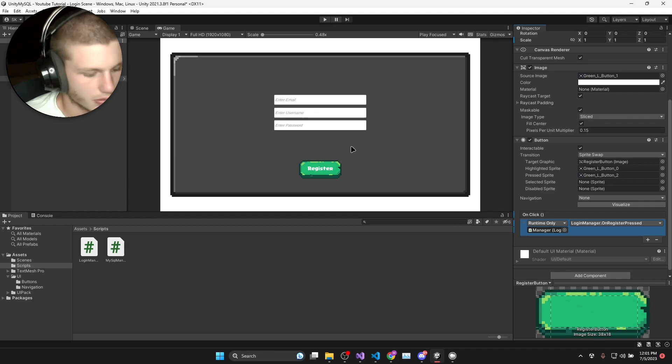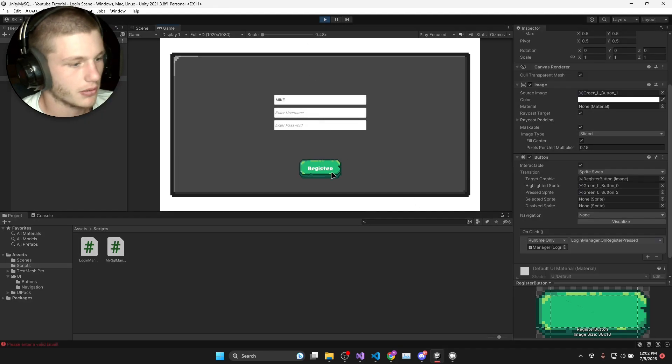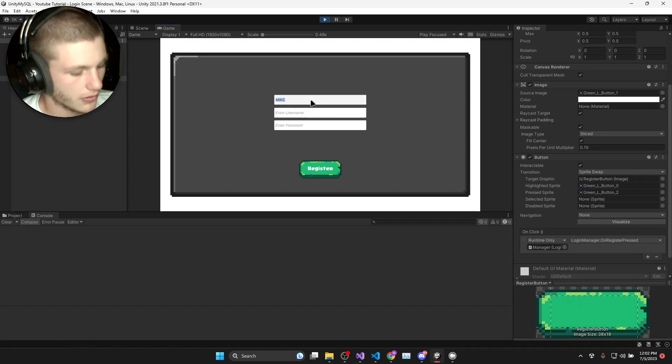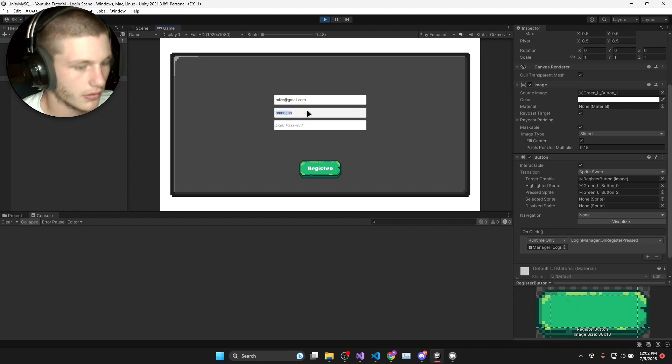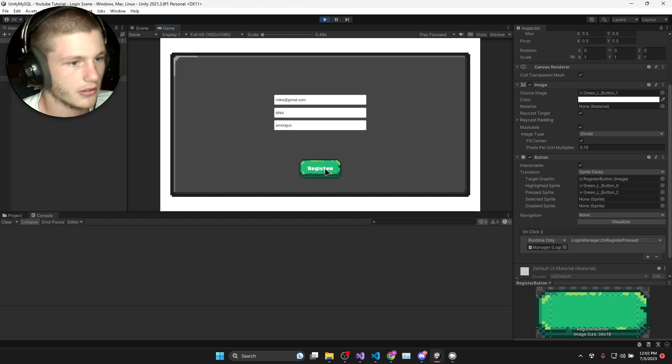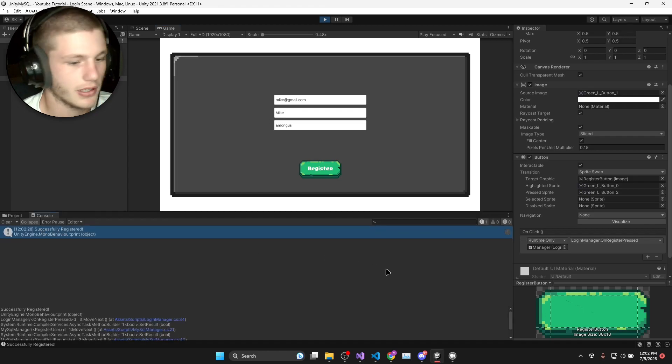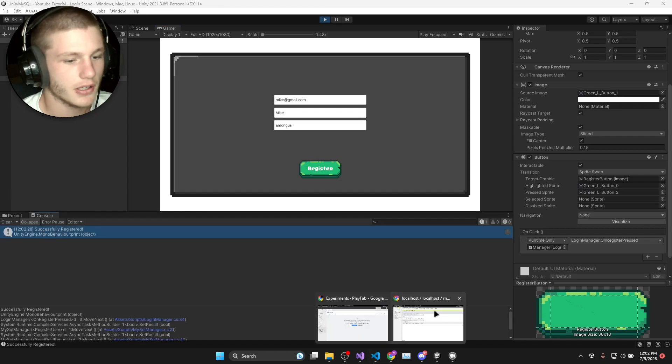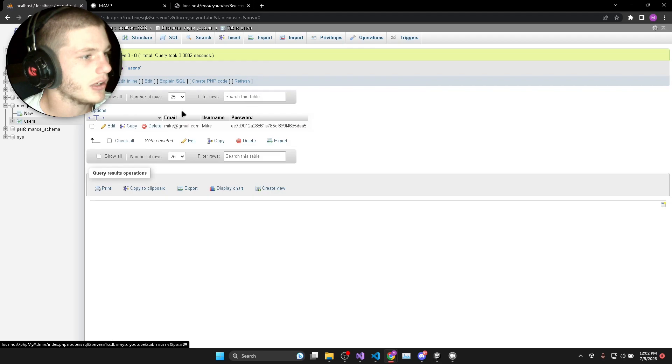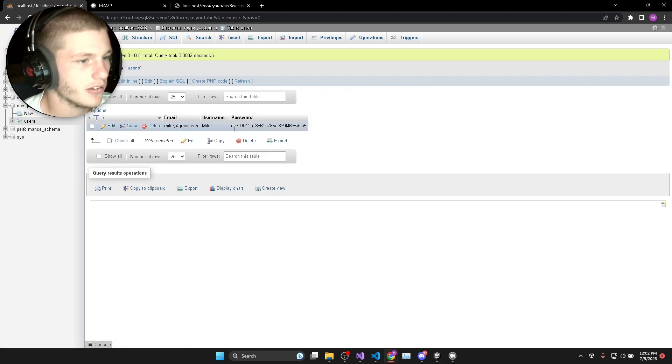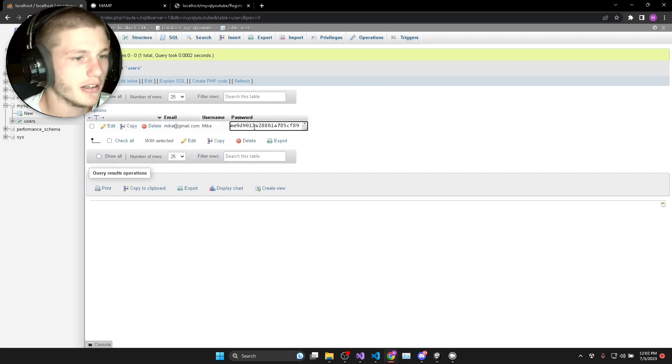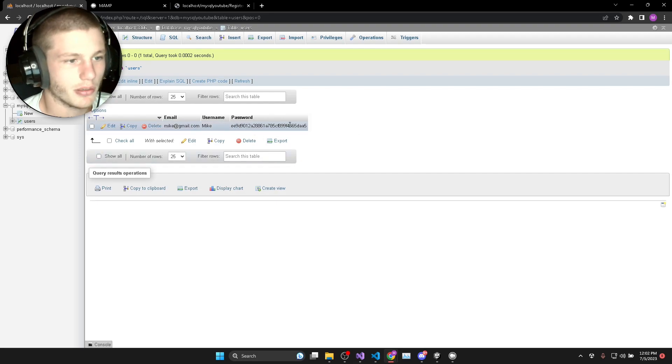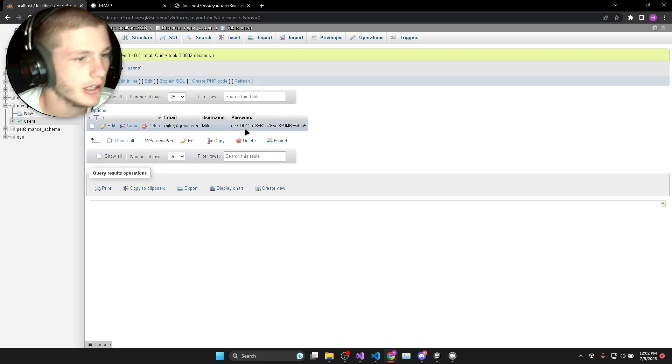If I go here and type something like mike gmail.com, mike and then my password, hit register, successfully registered. If we reload this users table you can see username, email and password have been updated.